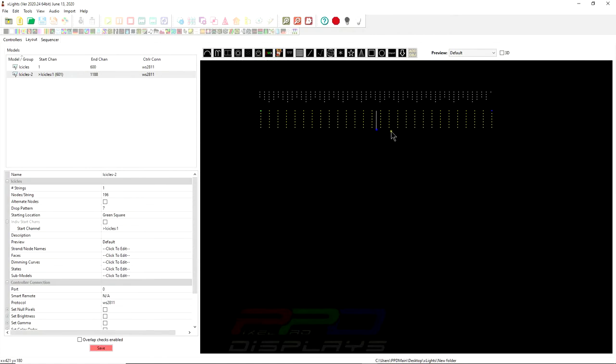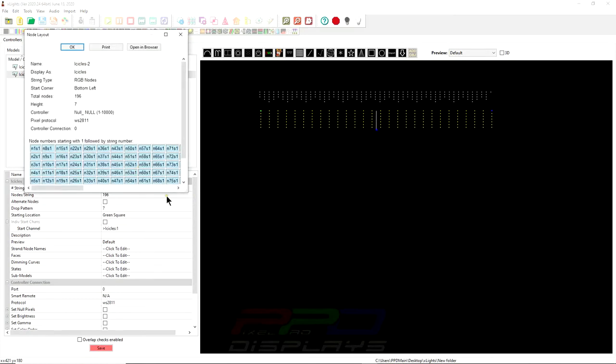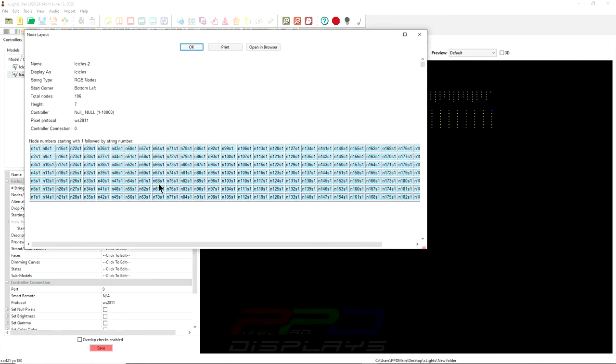Now, this works on either version. I'll show you that here in the Node Layout, this is your standard Icicle Pixel. And you have Node 1, String 1. This is all String 1. And it goes Node 1 through 7, then back to the top, 8 through 14.